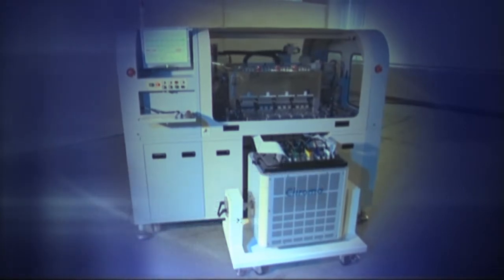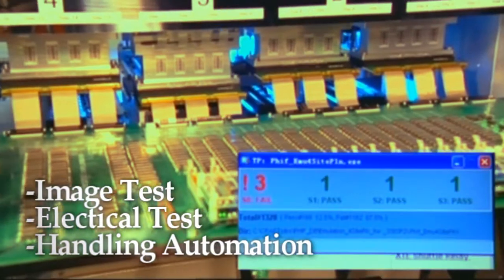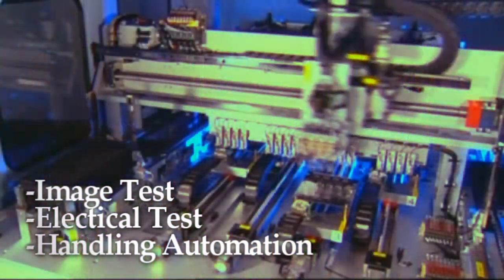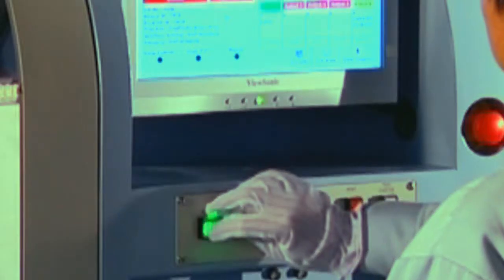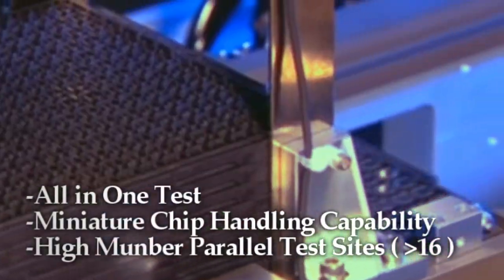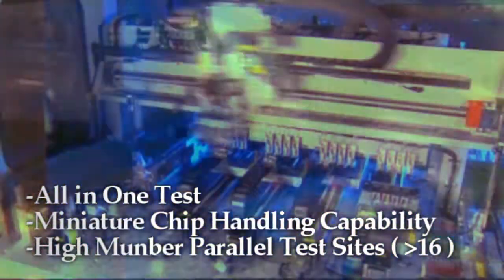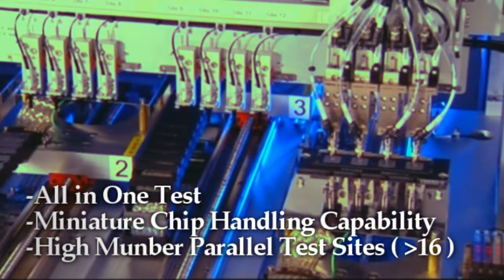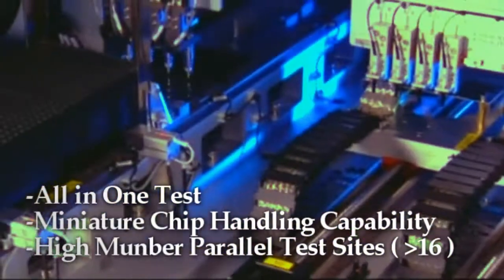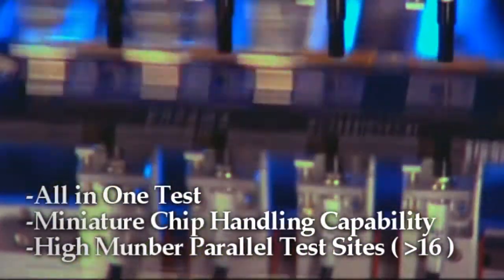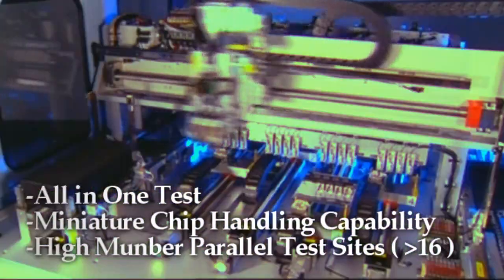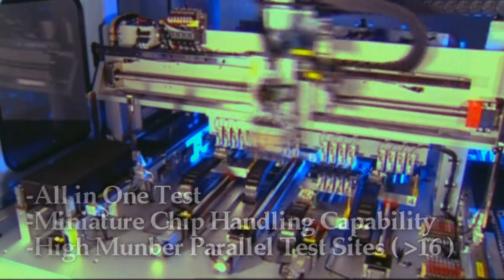The turnkey solution integrates the image and electrical tests as well as the handling automation. It is the first design in CIS tests that can achieve electrical and image tests at the same time. It also meets the needs of handling miniature chips by integrating an innovative mechanical automation which can be visualized by its 16 test sites.